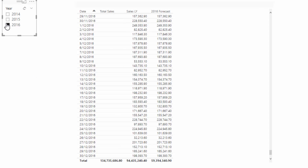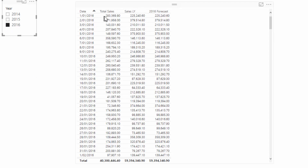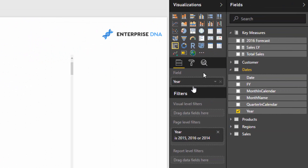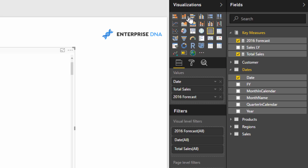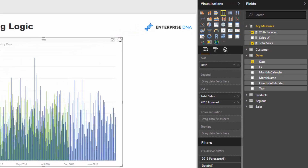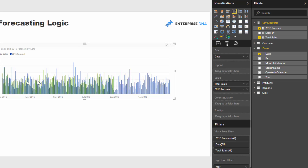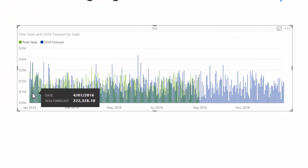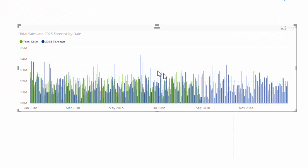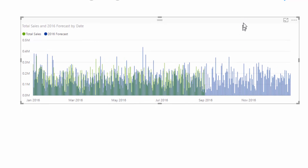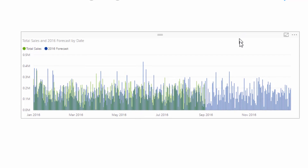Now we have Total Sales and a 2016 Forecast. I'll remove the Sales Last Year measure and showcase both on a chart. You can see total sales by day and the forecasted sales, which is a projection of the prior year. However, this chart really shows nothing — I can't garner any insight from it — so we're going to turn these into cumulative totals to draw far more insight.